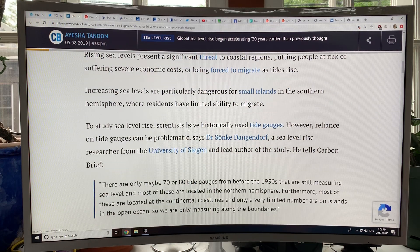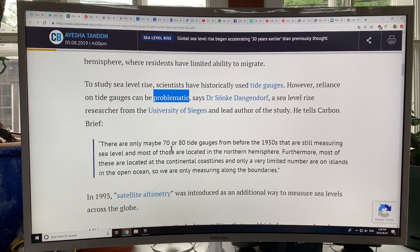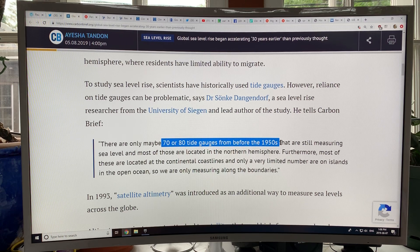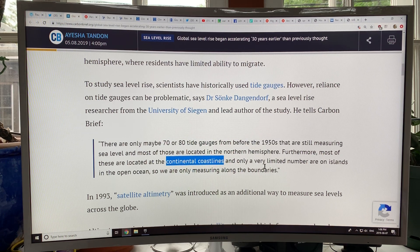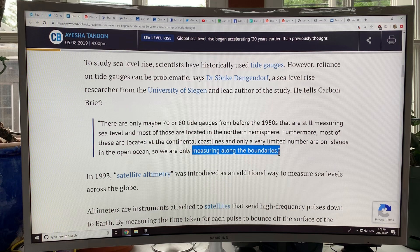To study sea level rise, scientists have historically used tide gauges. Reliance on tide gauges can be problematic. There are maybe only about 70 or 80 tide gauges from before the 1950s that are still measuring sea level. Most of these are located in the northern hemisphere, most are on continental coastlines, and there's only a very limited number on islands in the open ocean. So we're only measuring along the boundaries.